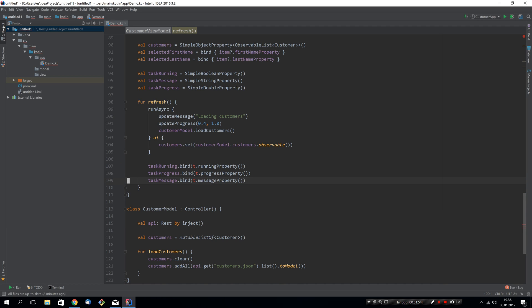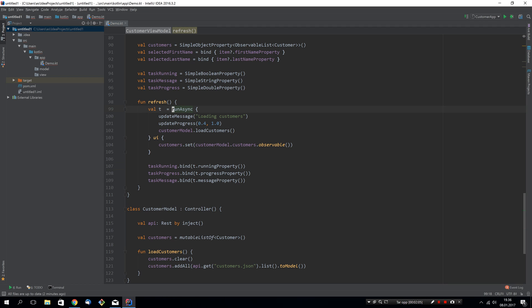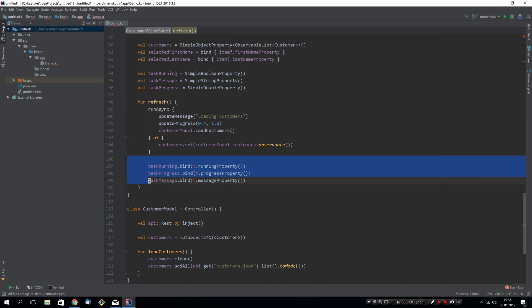The problem in this phase is that we can't bind to these properties of the task. Of course we could by saying that T is run async like this and we would be golden, but we don't want to stop there. This is still some boilerplate code so we will remove all these.